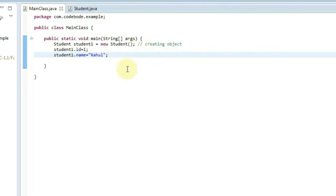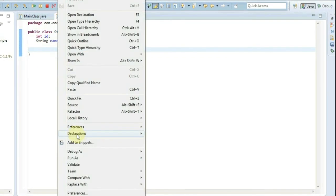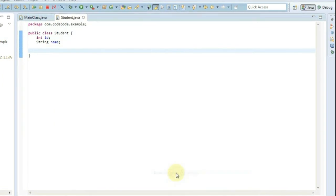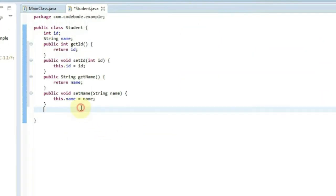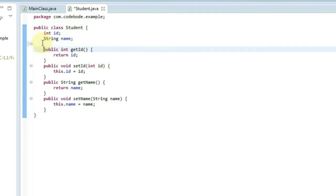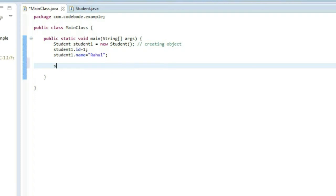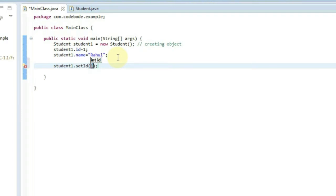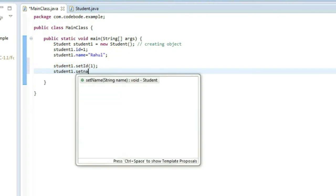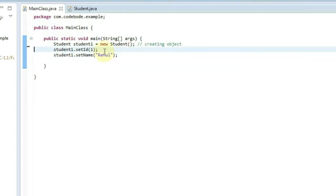For the ideal approach, we create getters and setters for the properties. Go to the Student class, right-click, go to Source, and select Create Getters and Setters. We get get and set methods for both properties: getId, setId, getName, setName. Get is used to read a property and set is used to assign a value. Now using the setter we set the values: student1.setId(1) and student1.setName("Rahul"). This sets the values to the student object.